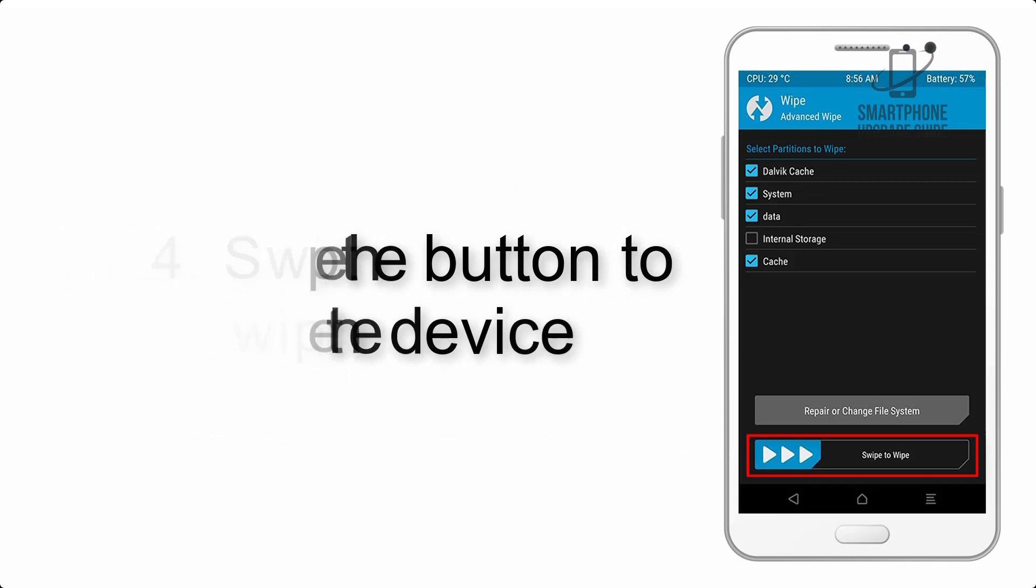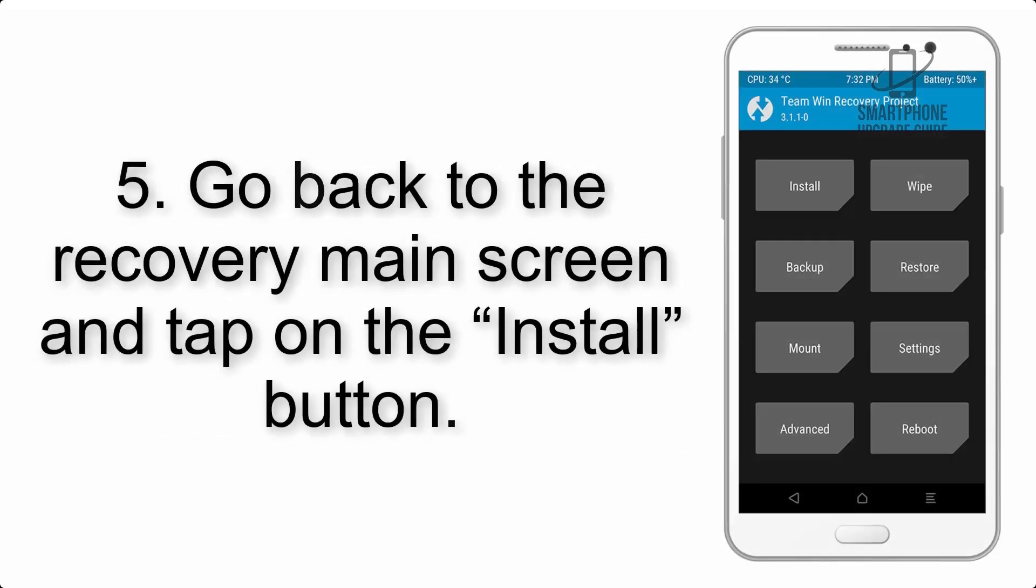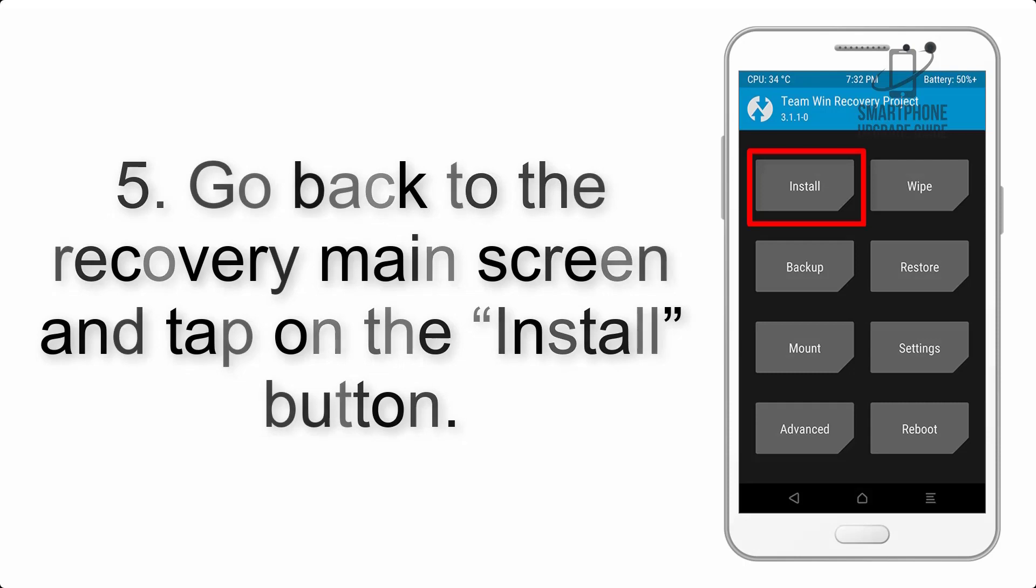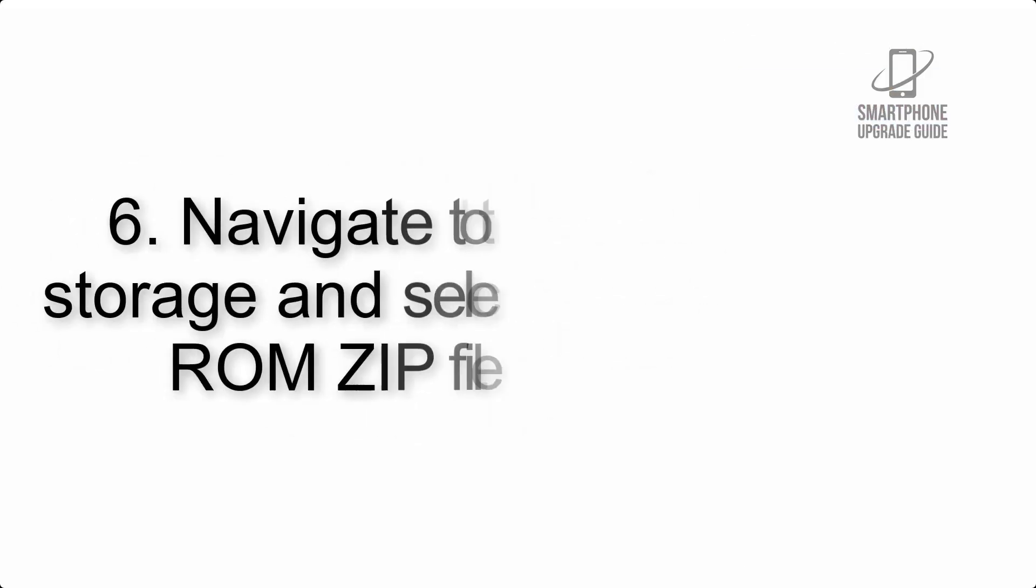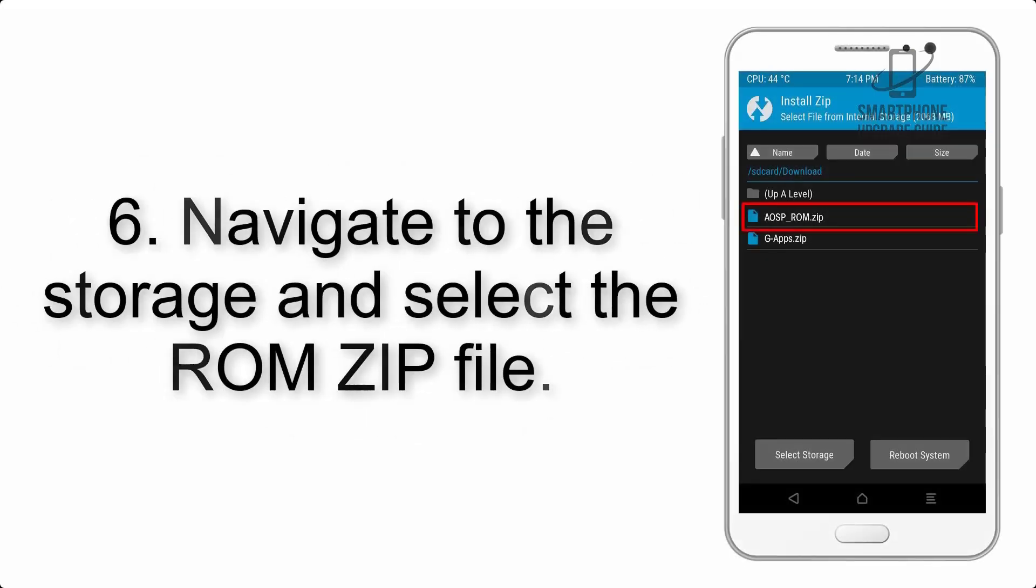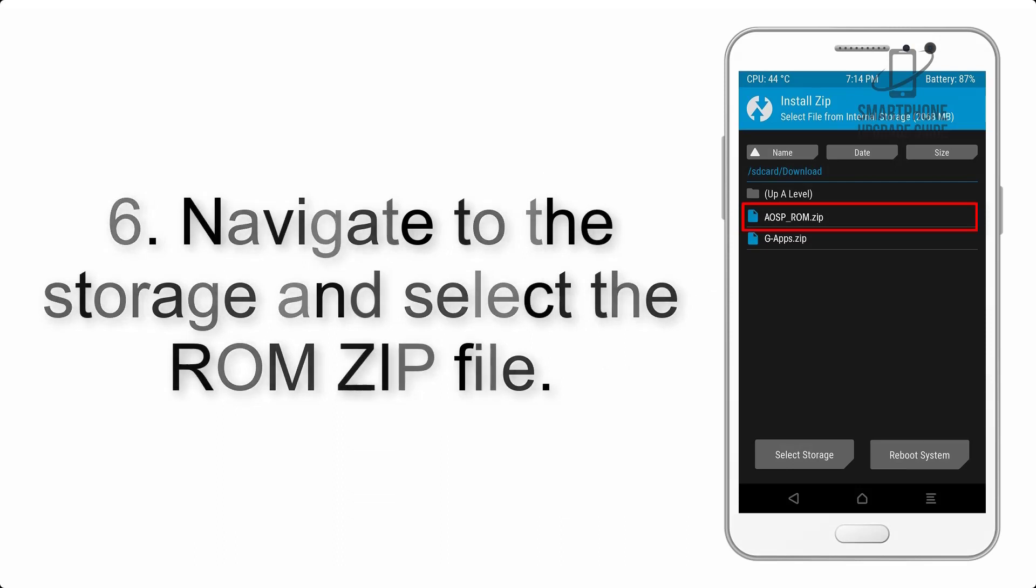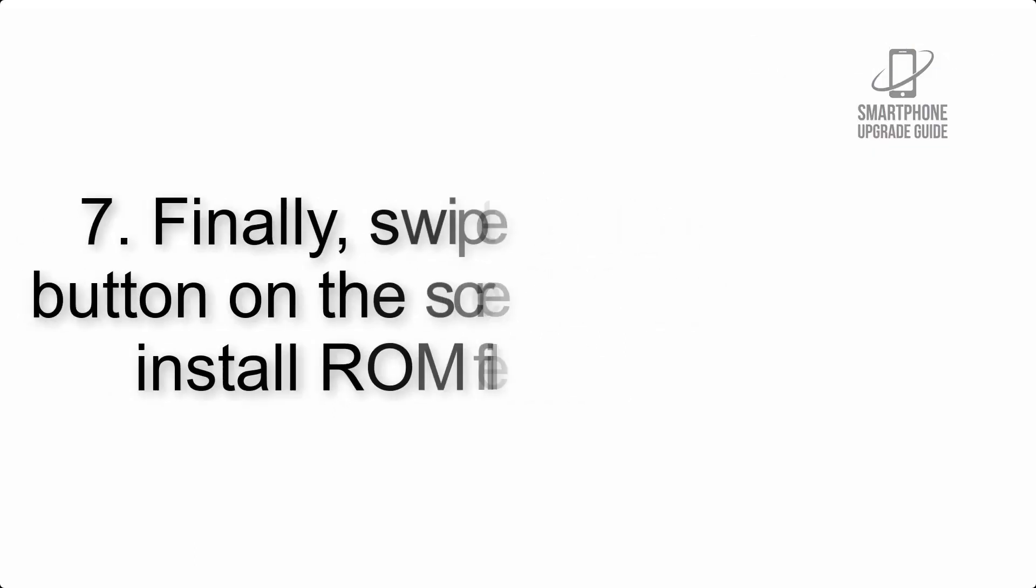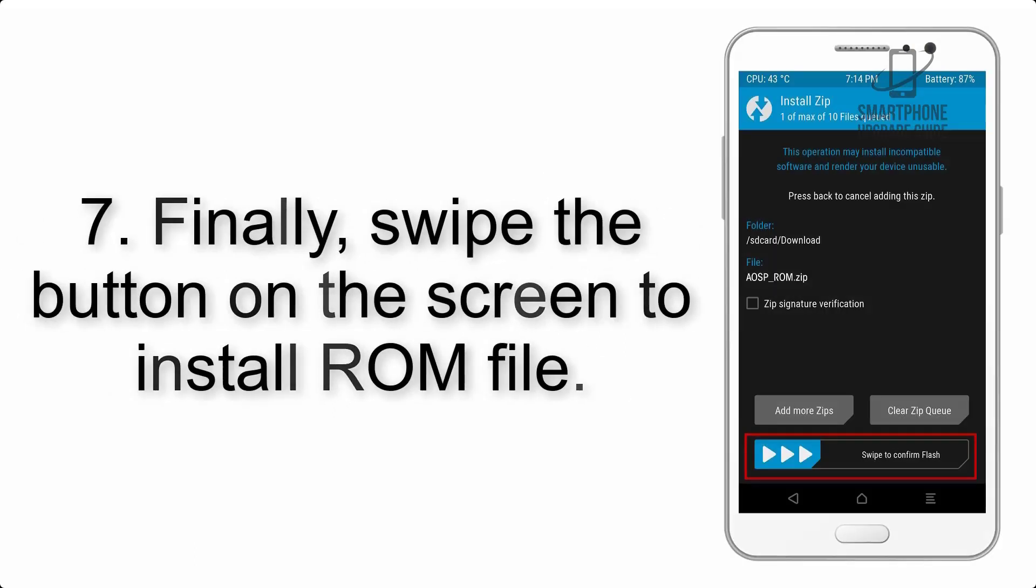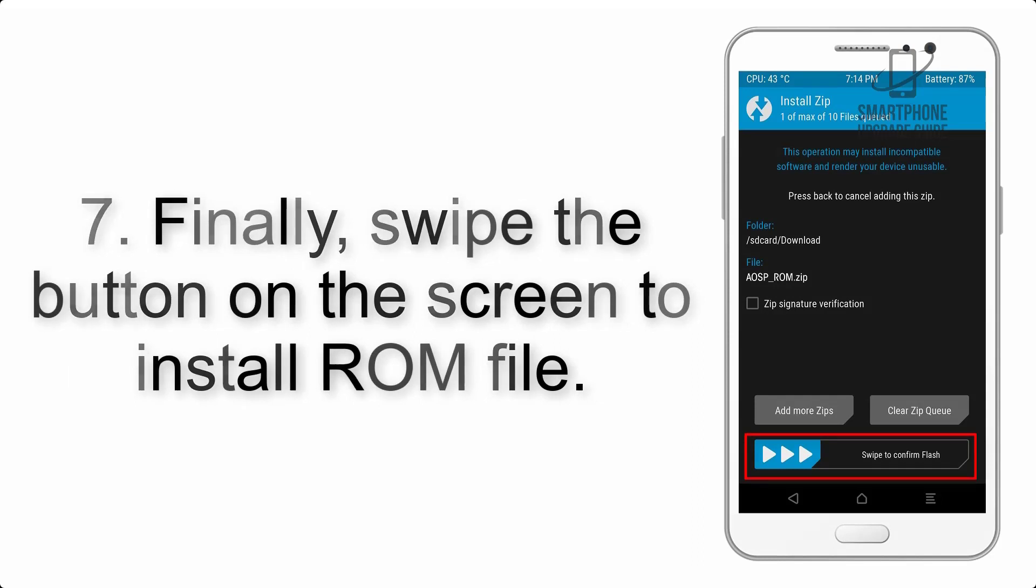Step 5: Go back to the recovery main screen and tap on the install button. Step 6: Navigate to the storage and select the ROM zip file. Step 7: Finally, swipe the button on the screen to install the ROM file.